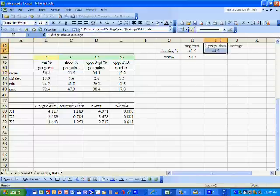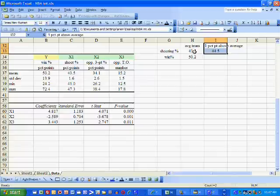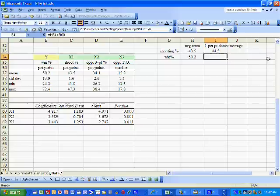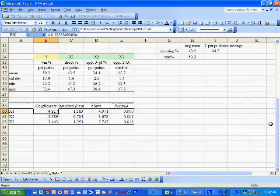If we can shoot one percentage point better, we can raise our shooting percentage from 43.5 to 44.5. This should raise our winning percentage. How much does it raise it by? To answer that question, we look at the estimated coefficient of X1.